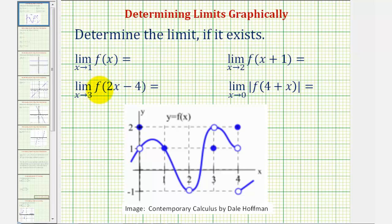We want to determine the following four limits using the provided graph. First, we have the limit as x approaches one of f of x.